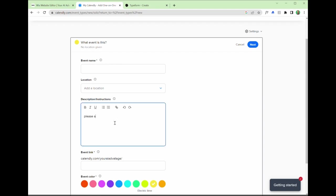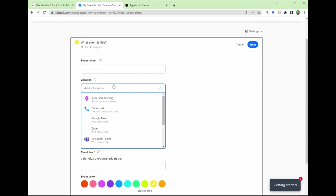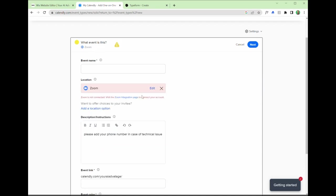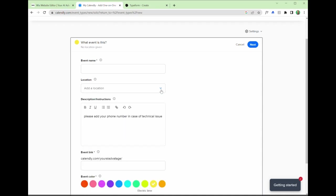You can set things like the color, the event link details, description instructions. For example, please add your phone number in case of technical issues, but you could set that as a Zoom meeting. Now, this is a further integration with Zoom, which I won't cover here. It's pretty self-explanatory.